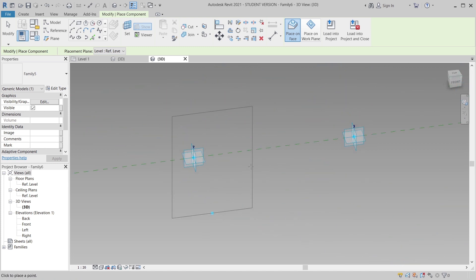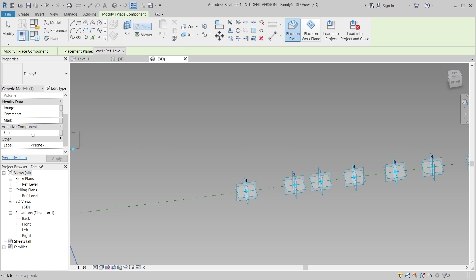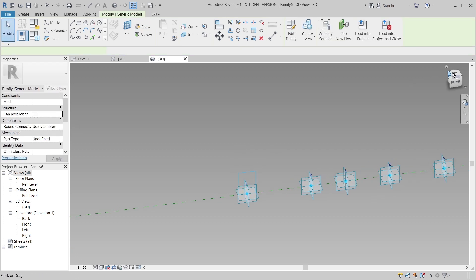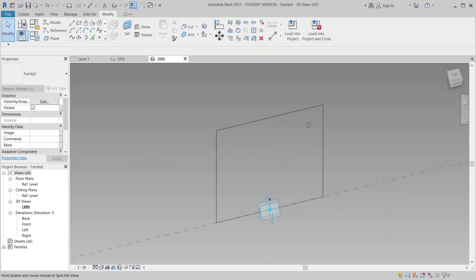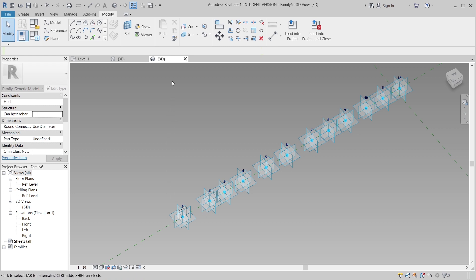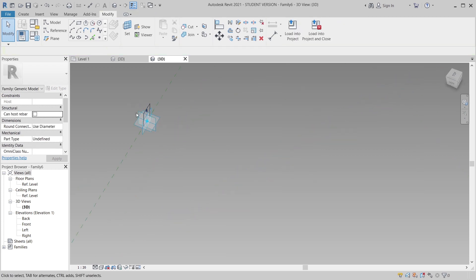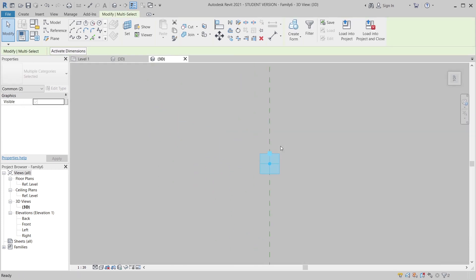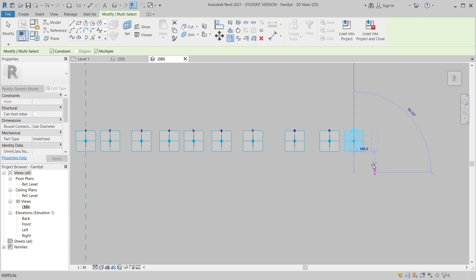We placed from the front so there's a problem — the orientation is wrong. Let me check if we can flip or rotate it. Since we can't rotate it easily, I'll delete the previous placement and place the adaptive from the top view instead. Using CO for Copy from the top, I'll copy: one, two, three, four, five, six, seven, eight, nine, ten, eleven.